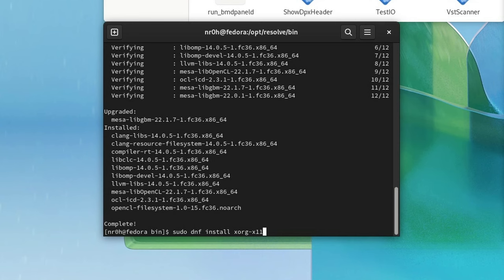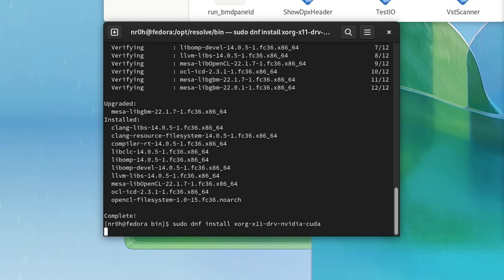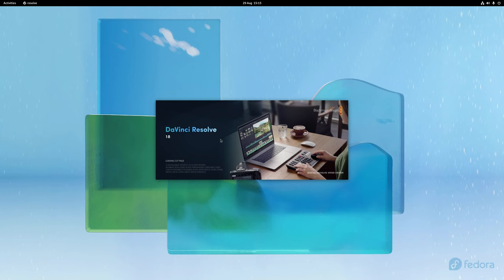On Fedora, this can be done by downloading the package called xorg-x11-drv-nvidia-cuda. Once finished, the program should now work as expected.